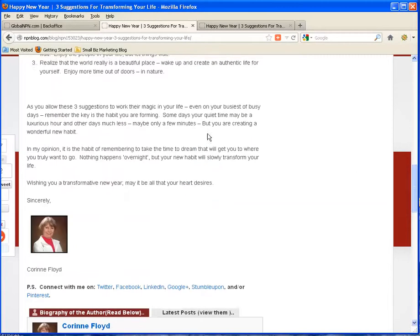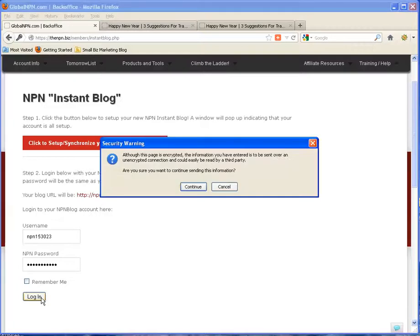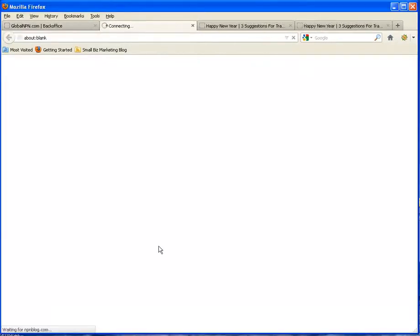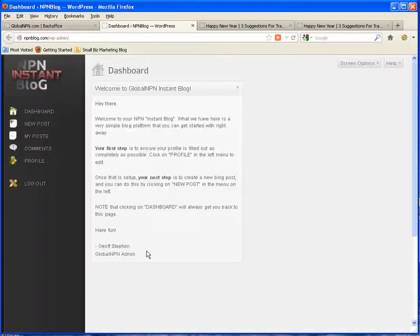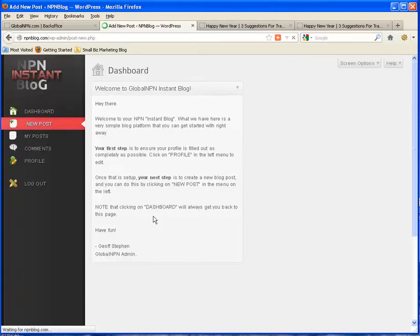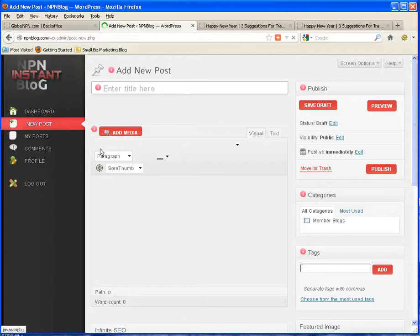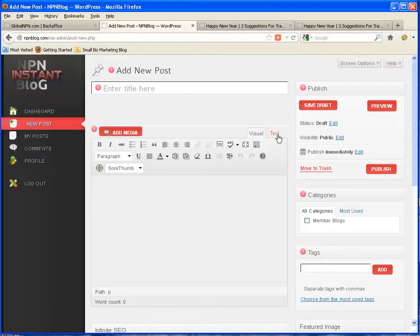So what we need to do is go into our back office. And the first thing that you're going to do is just start a new blog post. So you're going to click on new blog post and just down in here you'll notice that quite often this says HTML but in the Global NPN it just says text. So this is your visual editor and your text editor.